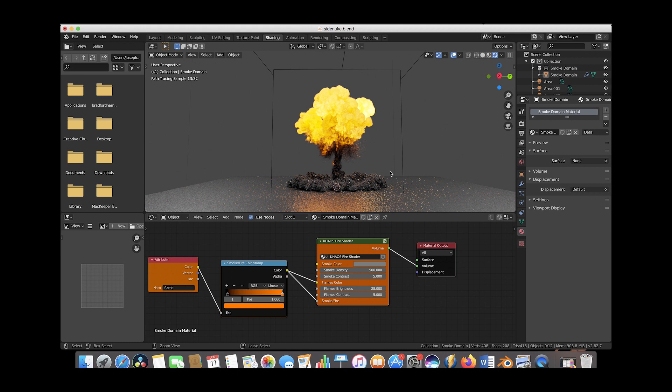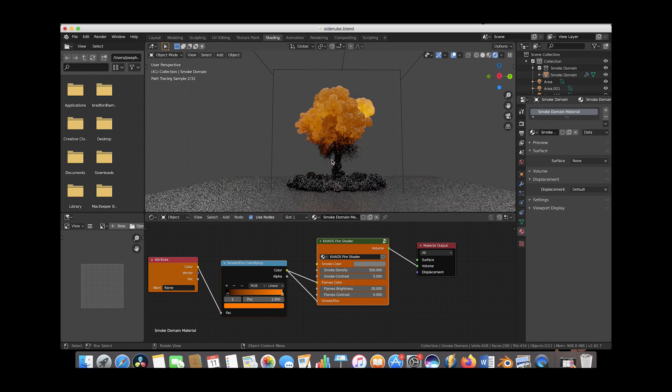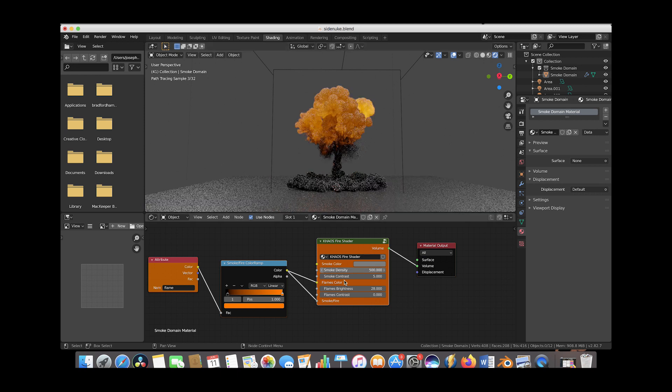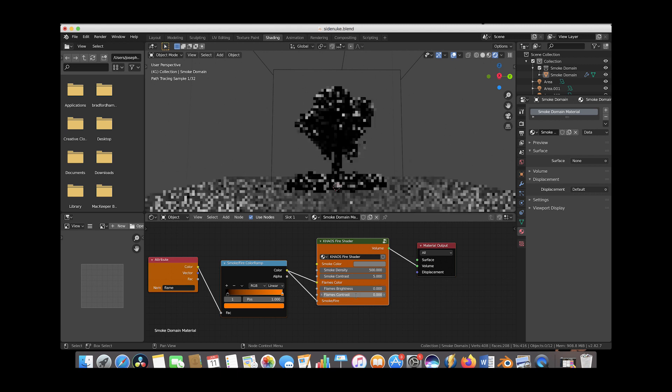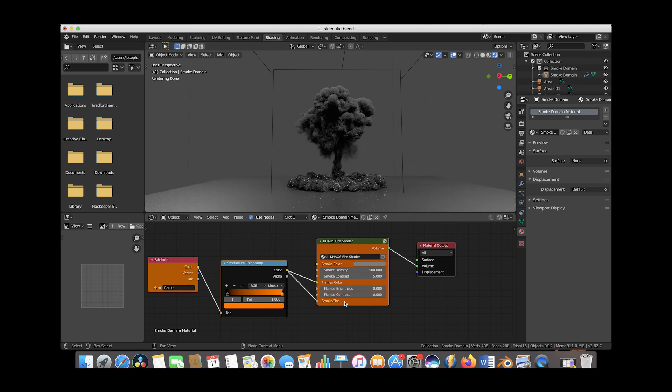Let's dial it back. For this tutorial, I'm bringing flames brightness down to zero and flames contrast to zero. I'll go through the shading process as if it were a larger scale smoke simulation, where we just want a hint of fire to come through the smoke.